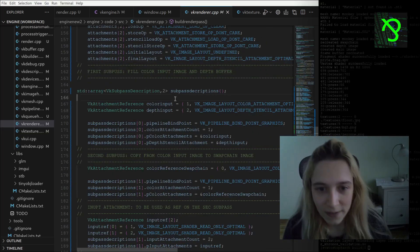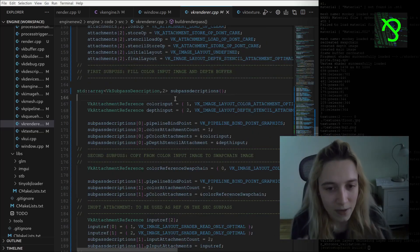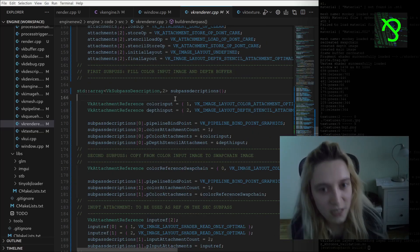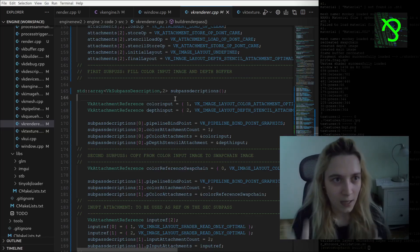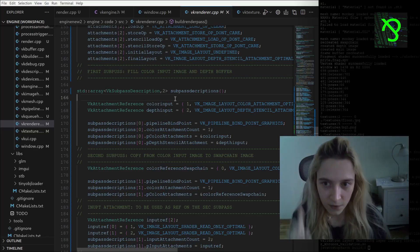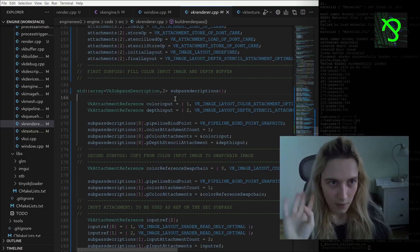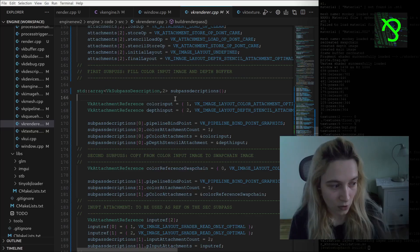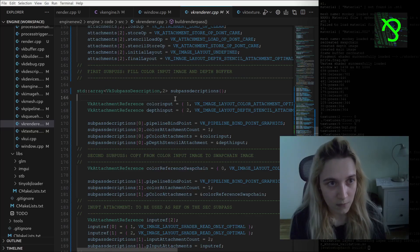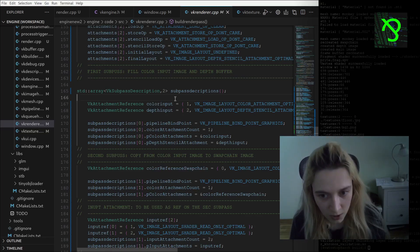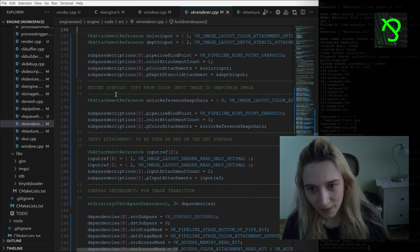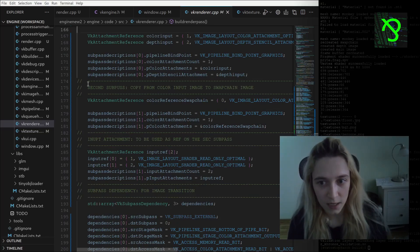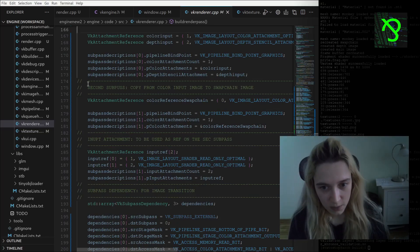After that I am setting the subpass description. As I said, I have two subpasses now. First will process and draw into the color input image and the depth buffer image, and the second subpass will copy from this color input image to the swap chain.